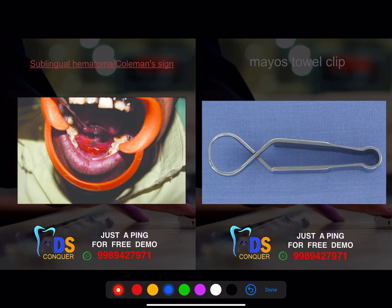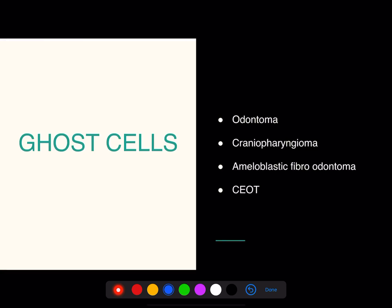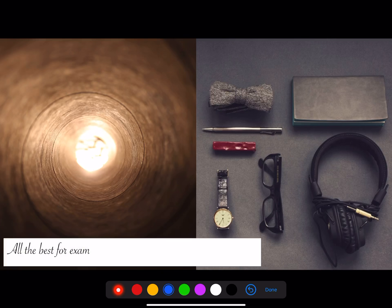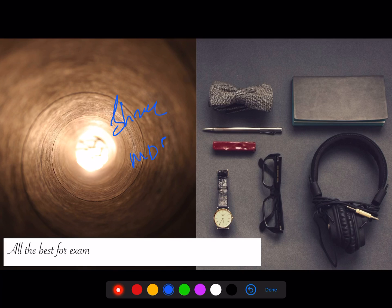This is sublingual hematoma, which is very specific to fracture of the body of the mandible — that is Coumoins' sign. This is a towel clip. Ghost cells are seen in four specific conditions — this question was asked in 2017. That is all for now, signing off. Dr. Srikant from Team MDS Conquer — stay positive, everything will be on your side on the day of the exam.